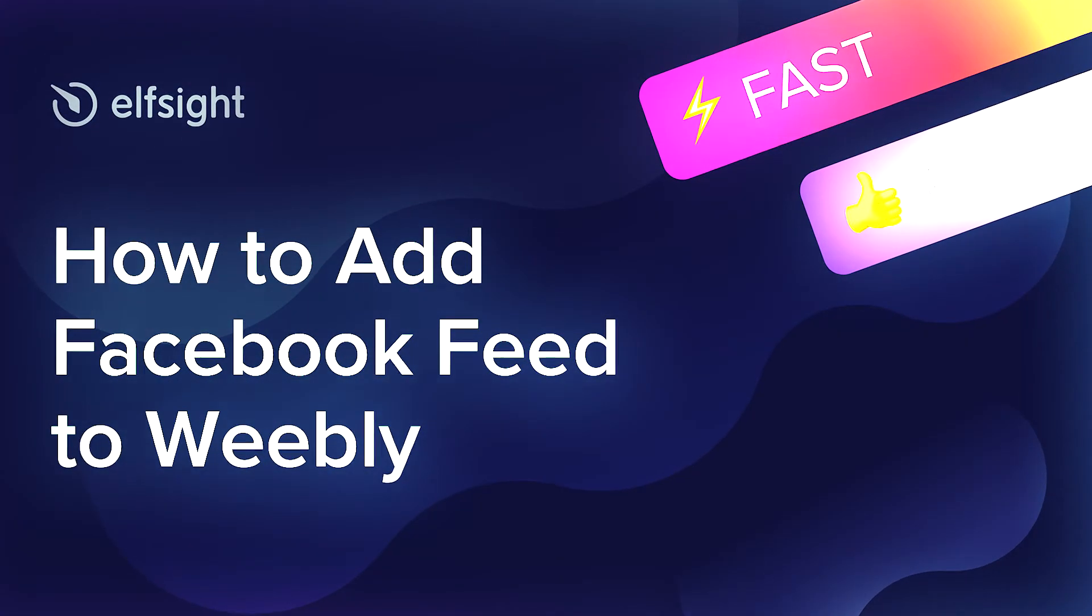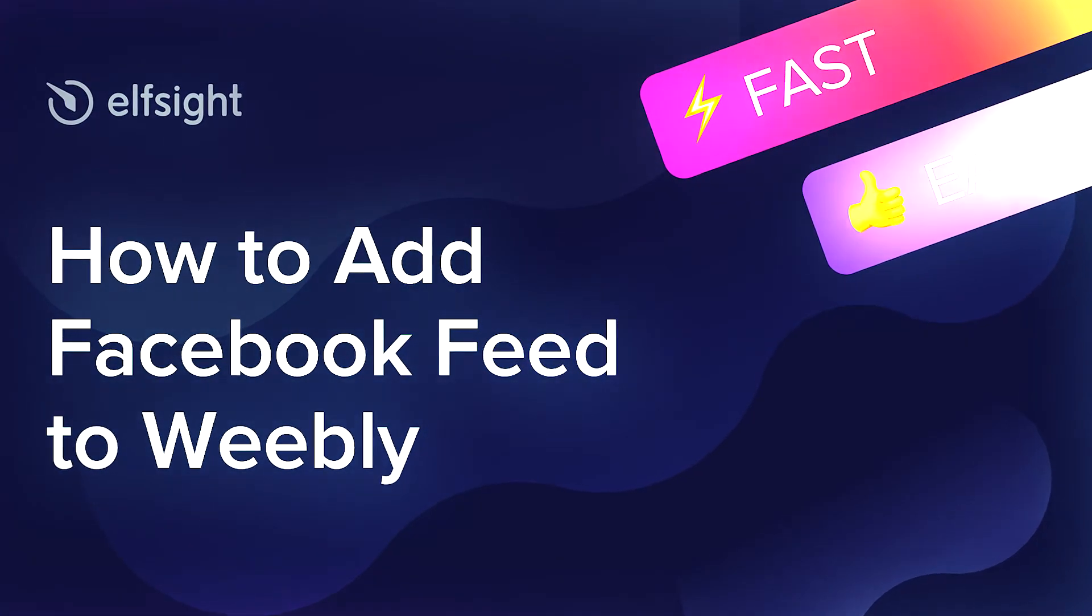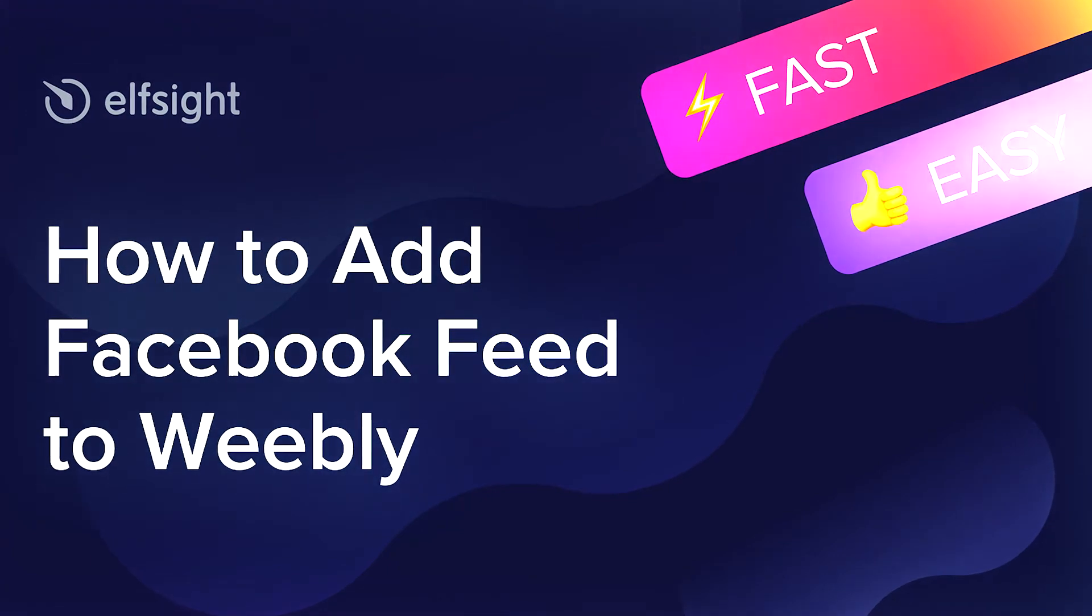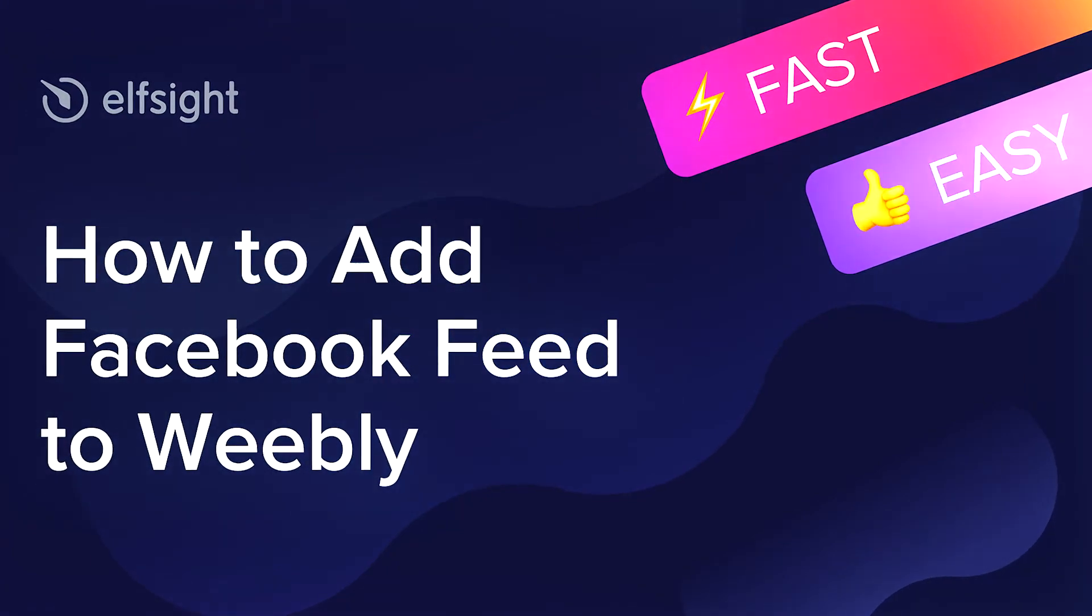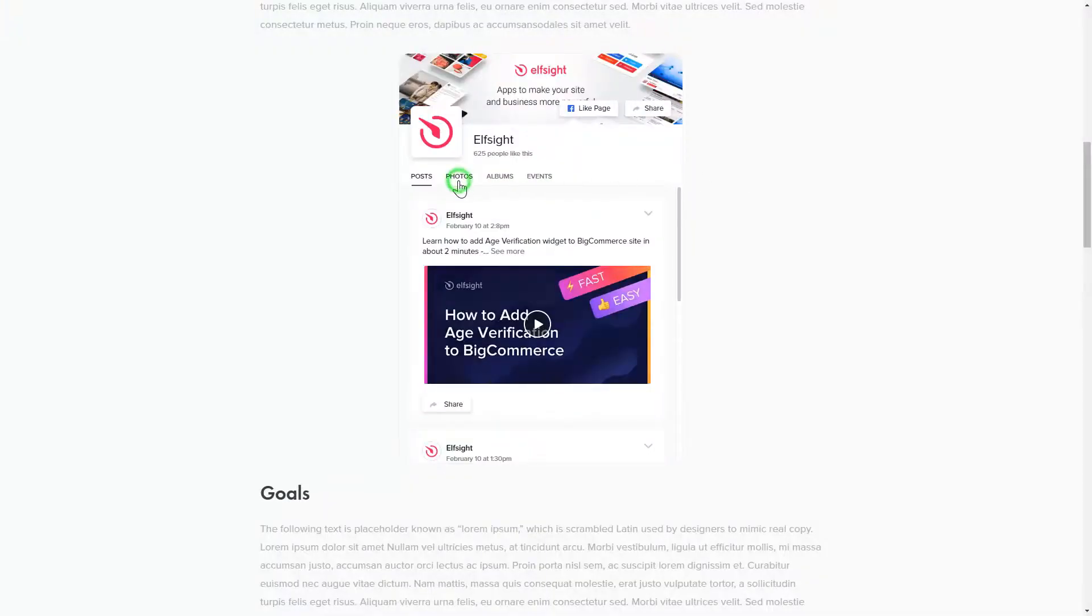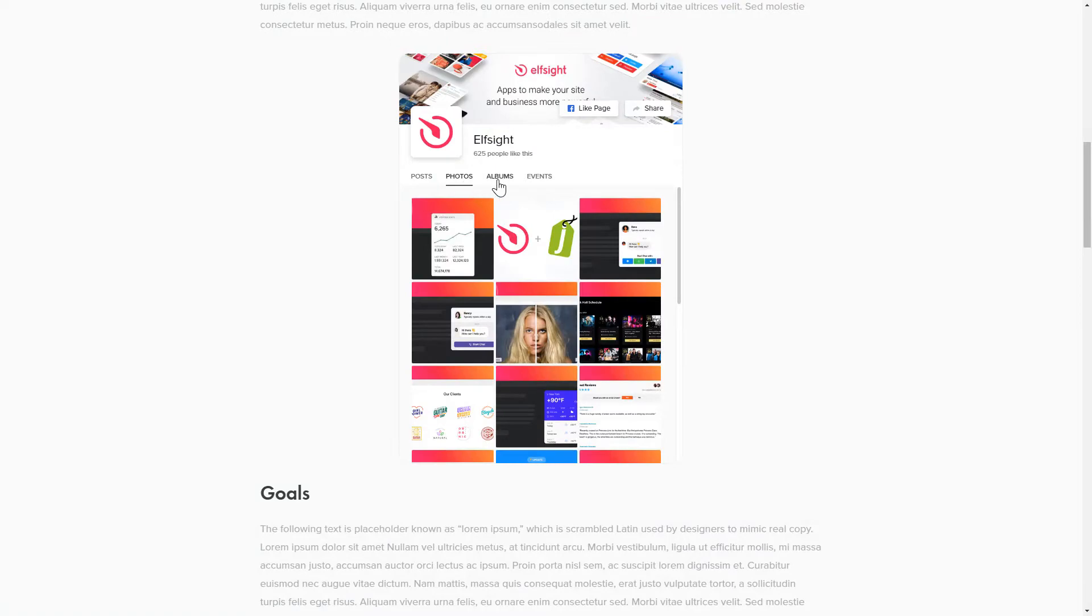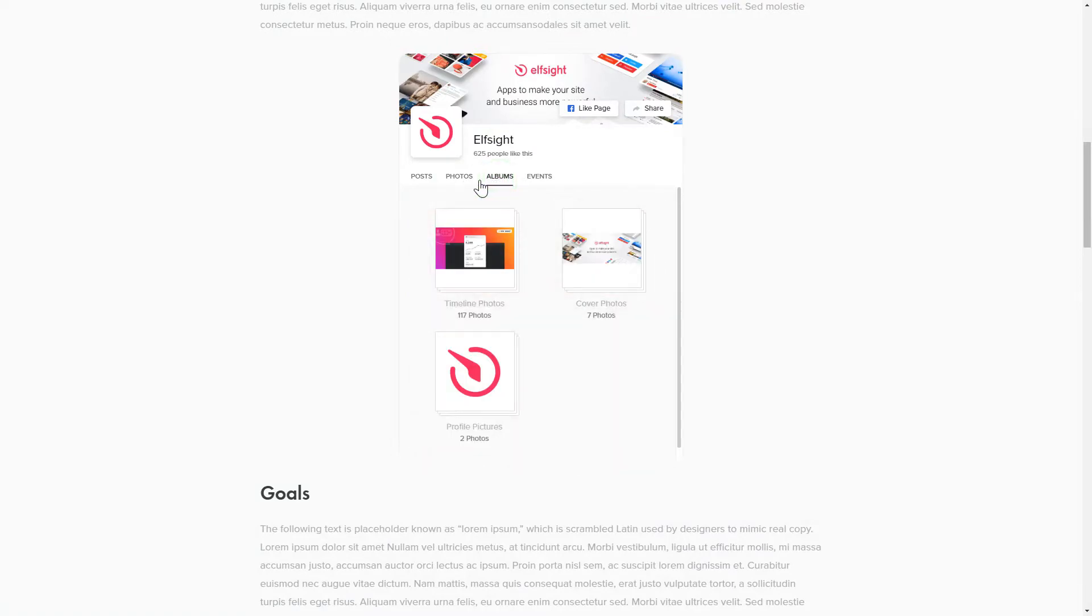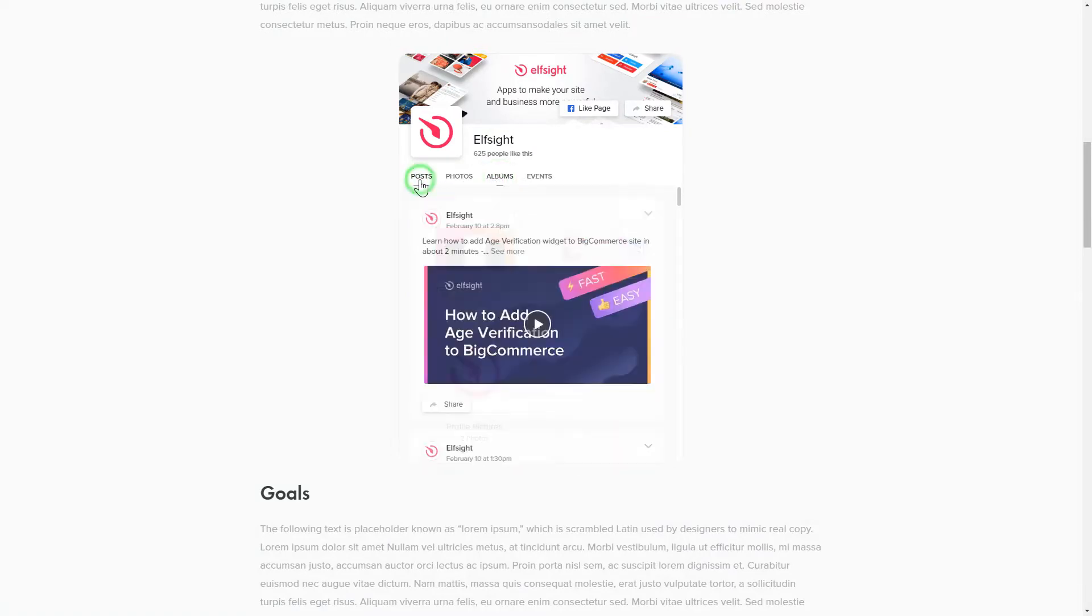Hey guys, this is Victoria from Elfsight. In this guide I'm going to show you how to add Facebook feed to your website. It only takes two minutes and you don't need any specific skills to do it.